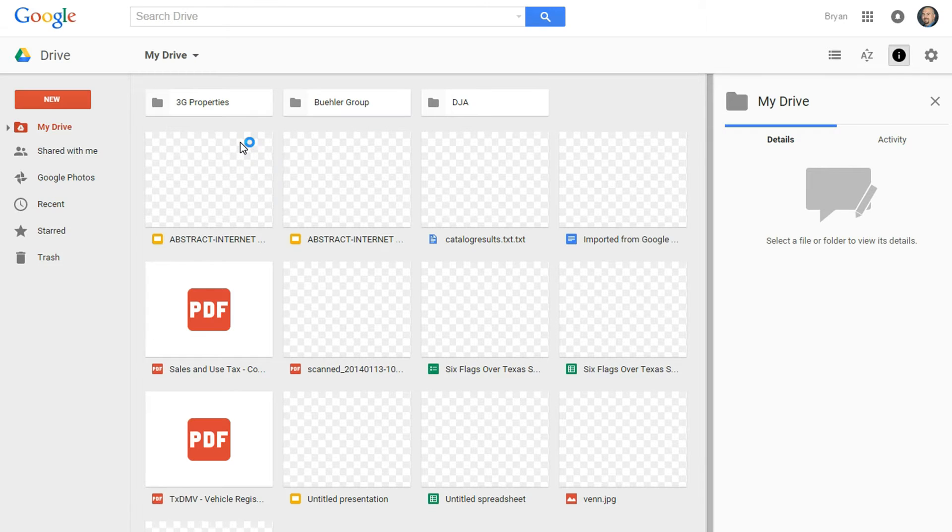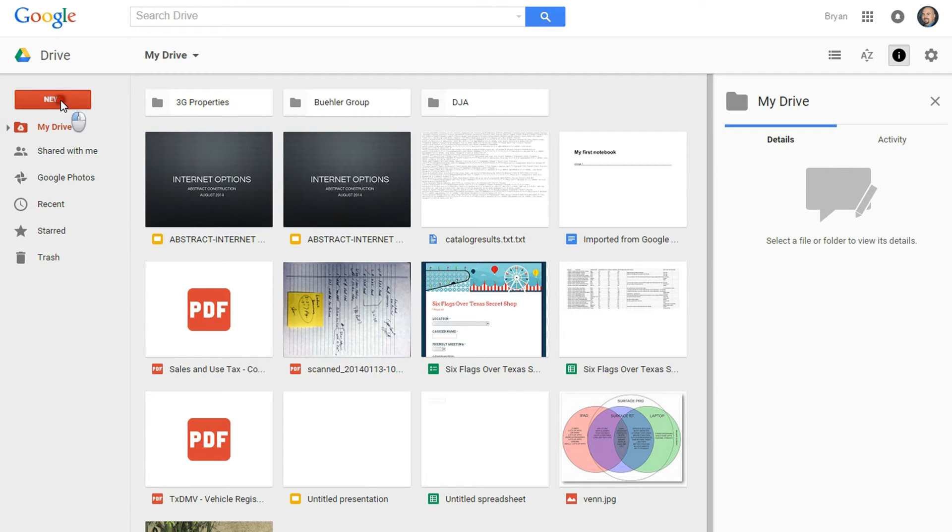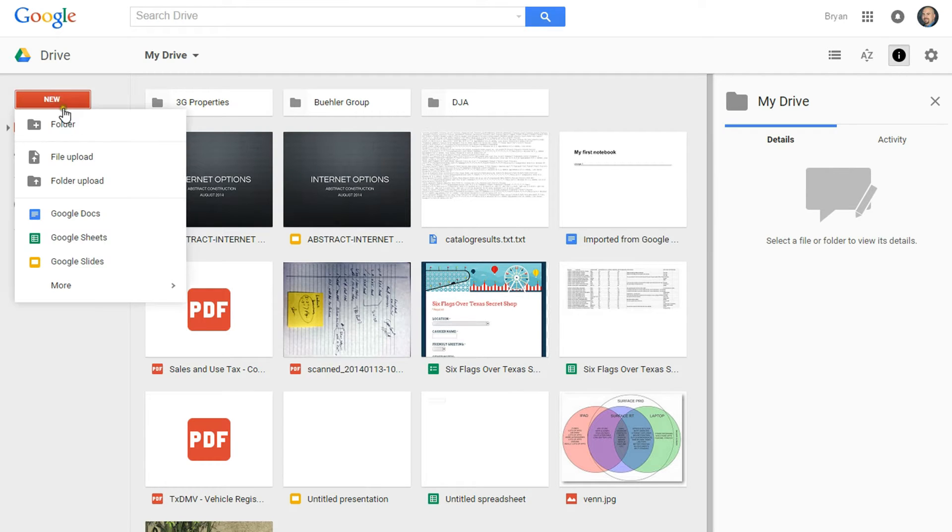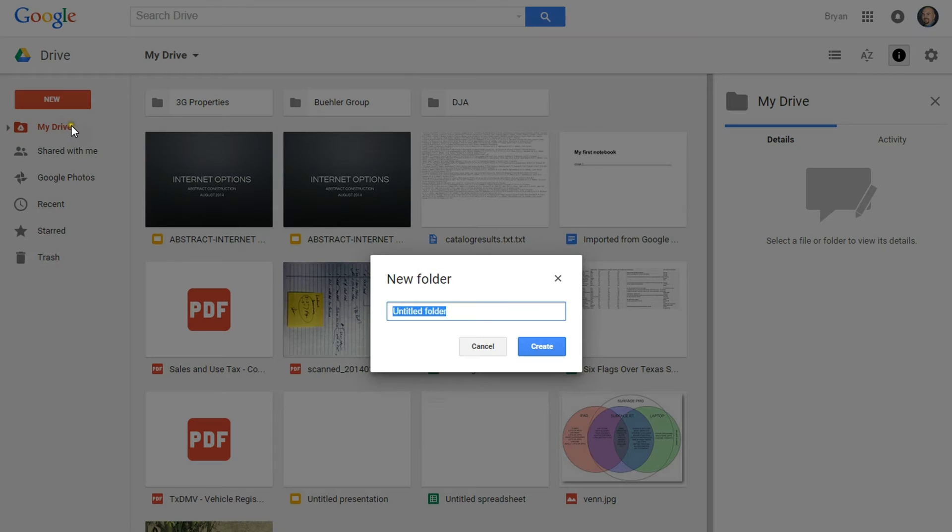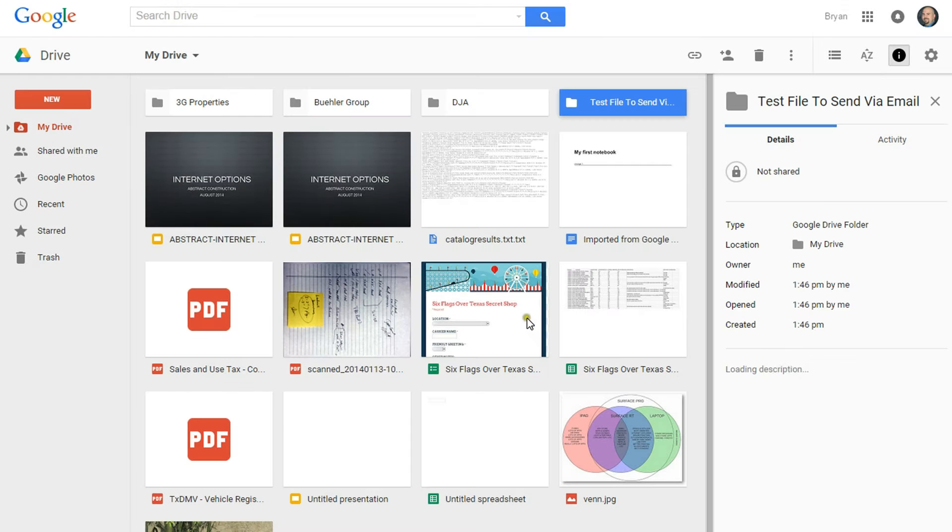And then creating a new folder by clicking New, Folder, giving the folder a name, Create, and entering that folder.